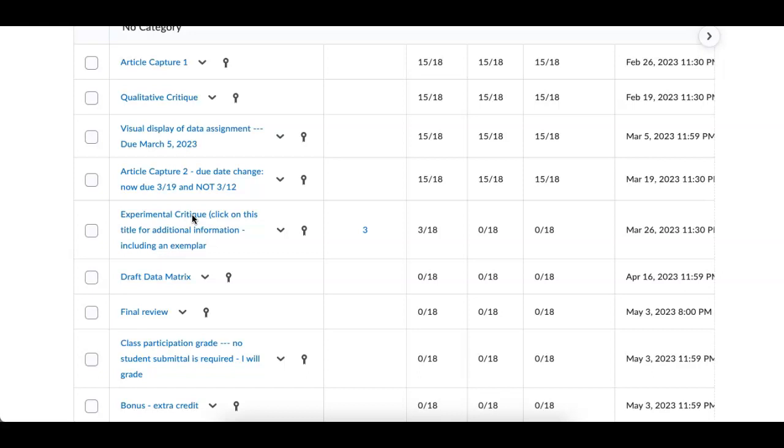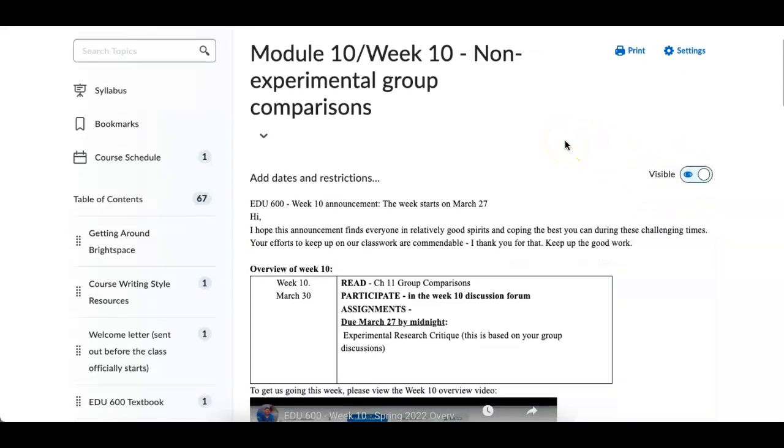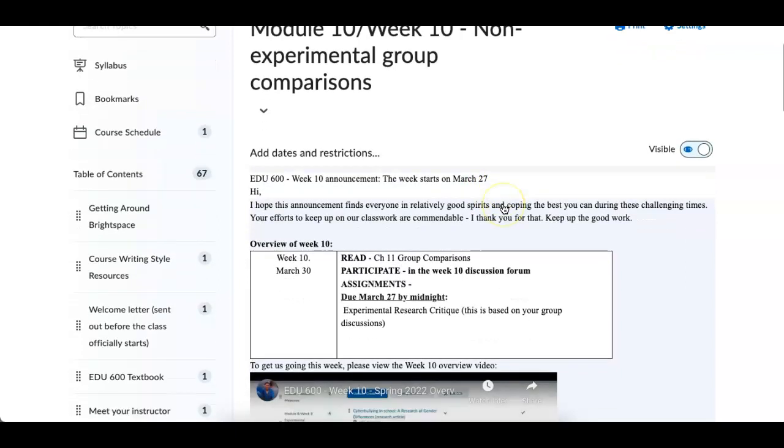So that is it. That's what the assignment is. Now let me shift gears and I'm going to go to week number 10. Week number 10. As you can see, visible, so everybody should be able to see that. The week starts on Monday, March 27th.